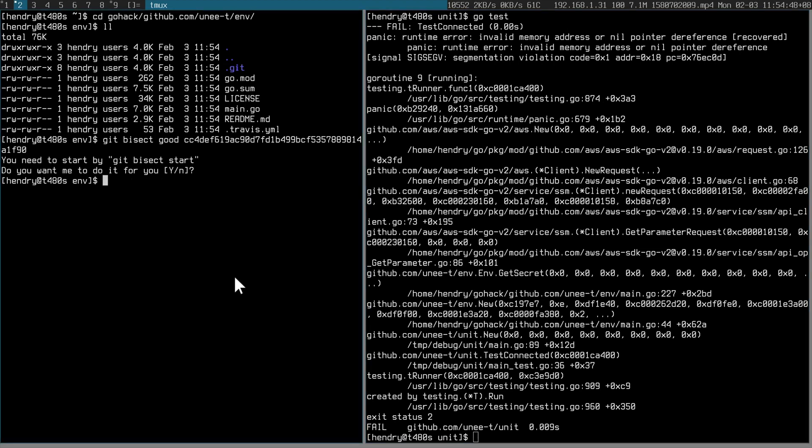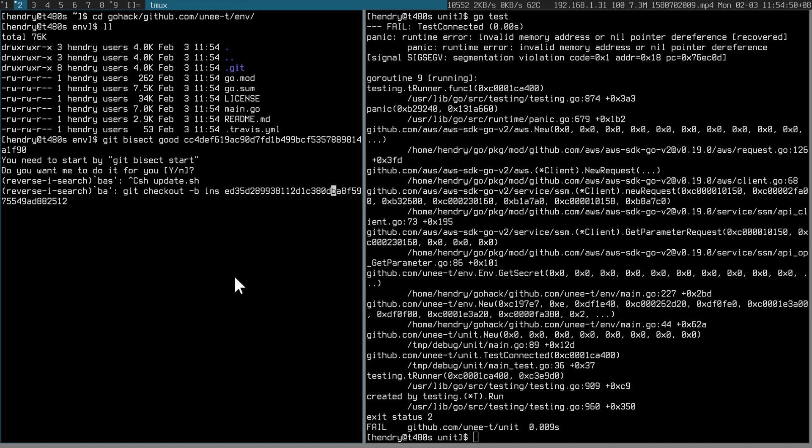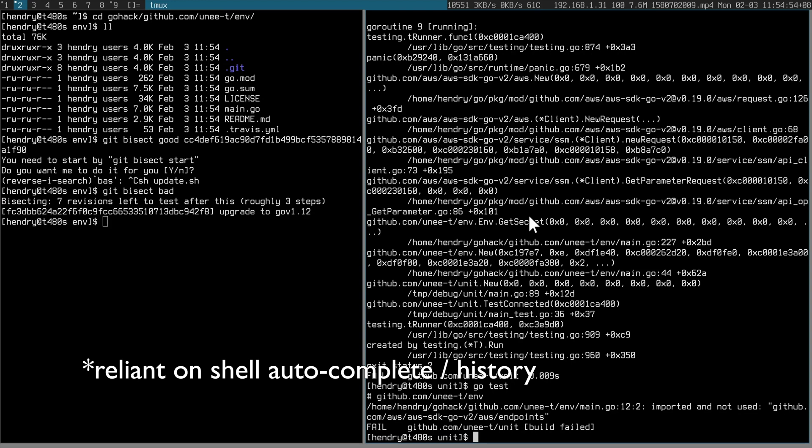So that one's bad. Always go test. That was bad.